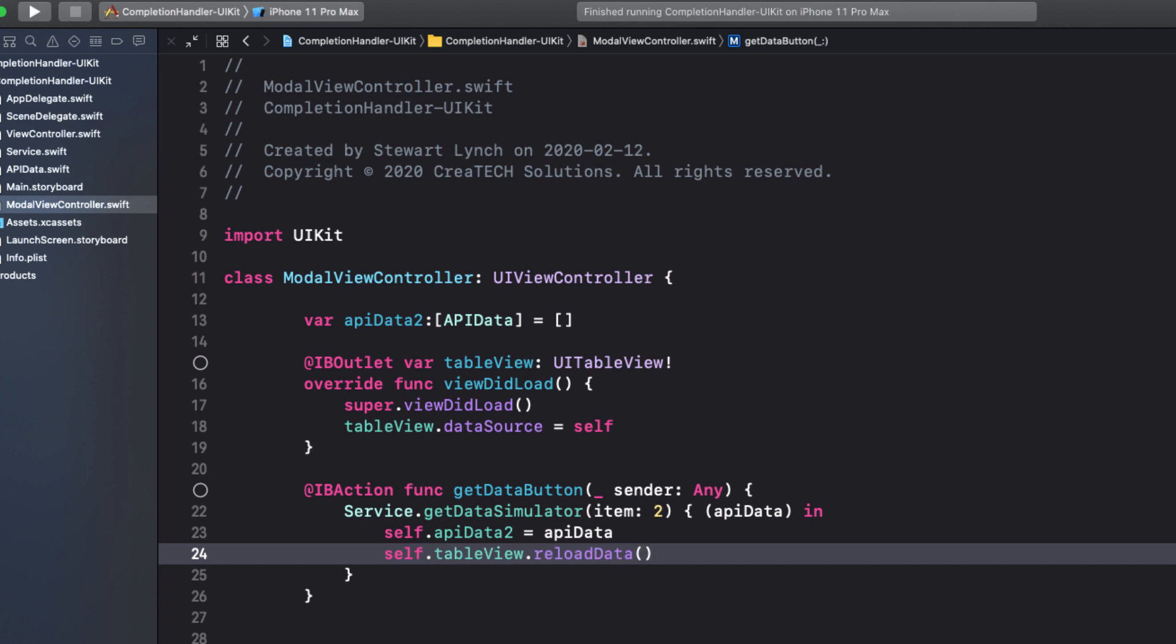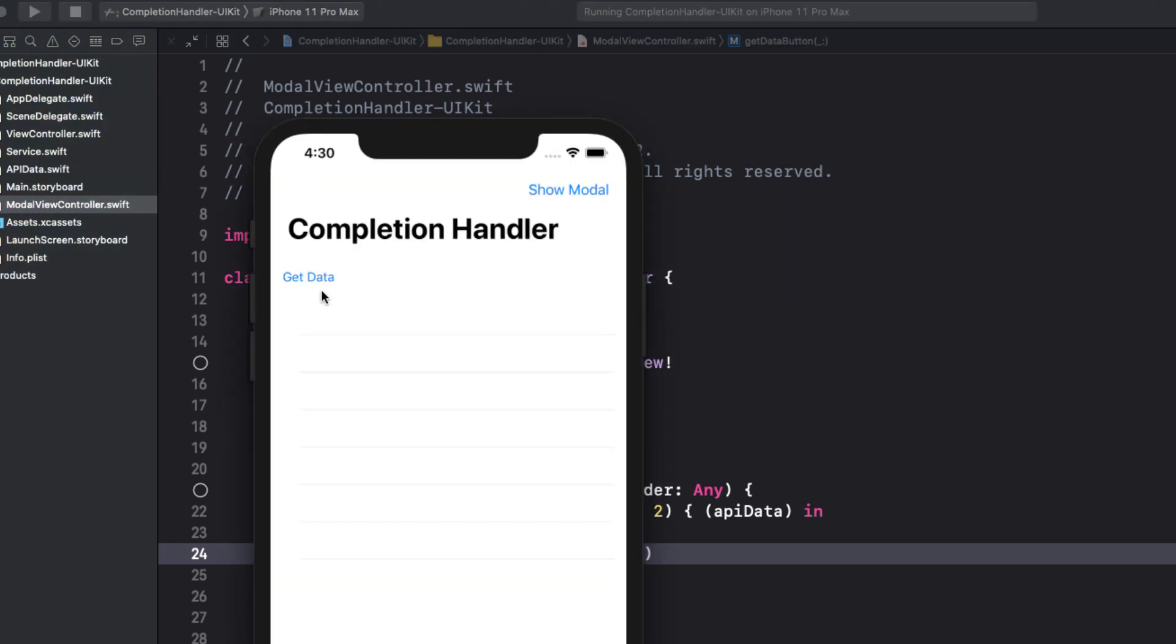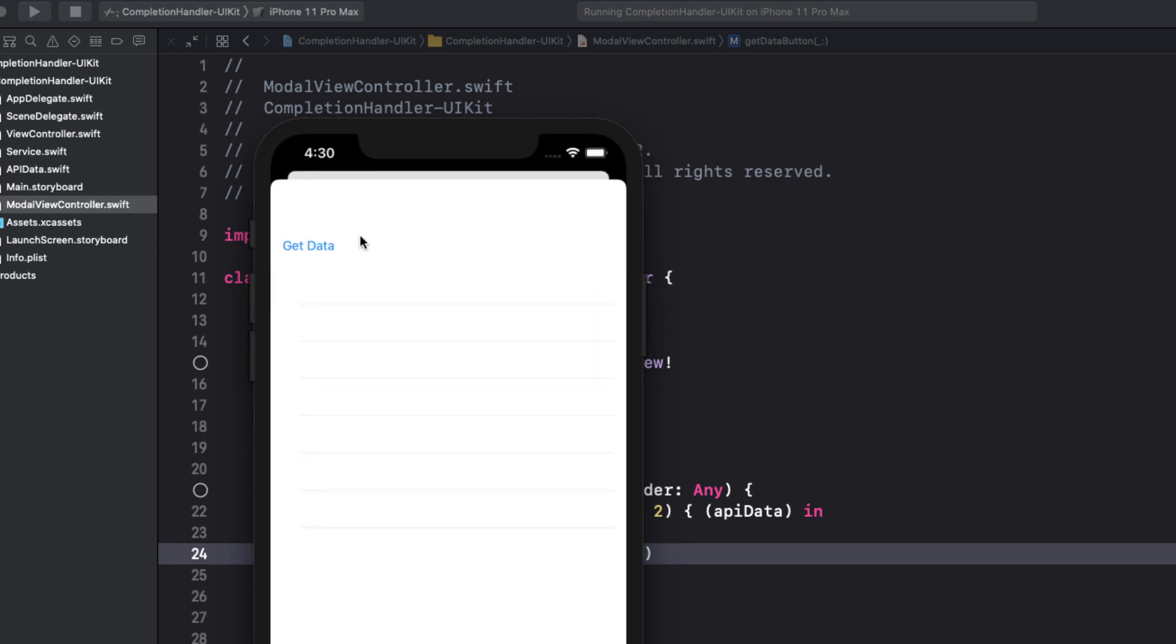Let's test. The first screen still waits two seconds and displays our first set of names. Tapping on our navigation bar button presents the modal screen. And here we can tap on this get data button. And after waiting two seconds, we get our second set.